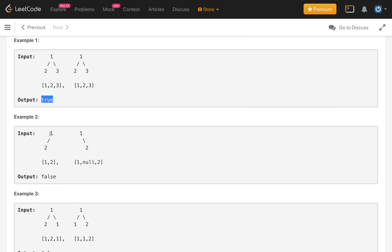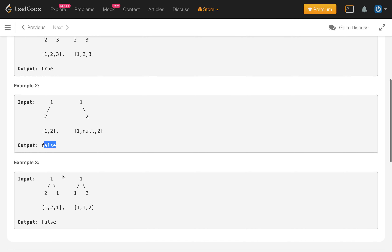In the second example, the root 1 and 1 are the same, but this tree has the node on the left side while the other tree has the node on the right side. Though the value is the same, it's not structurally the same, so the answer is false.